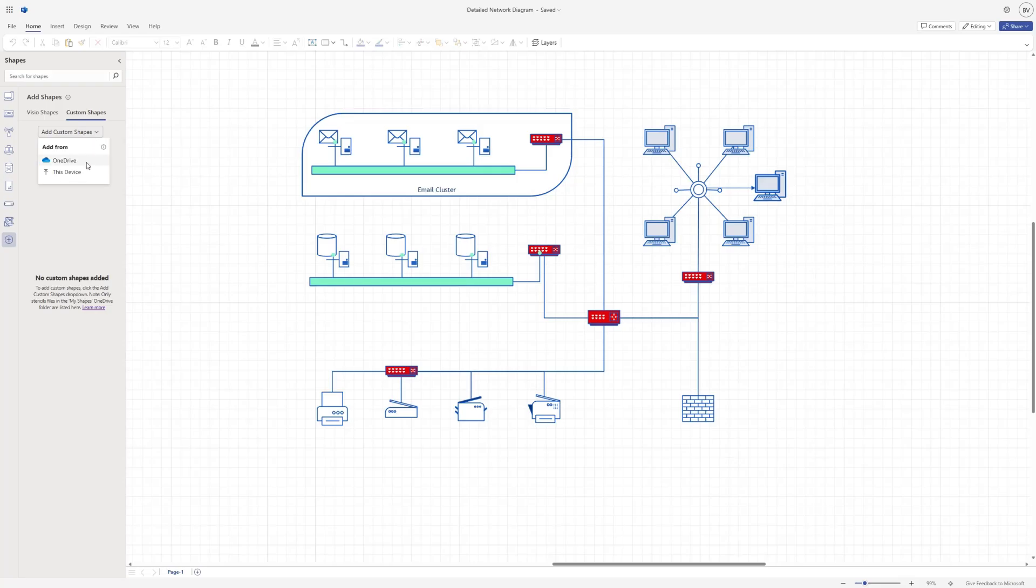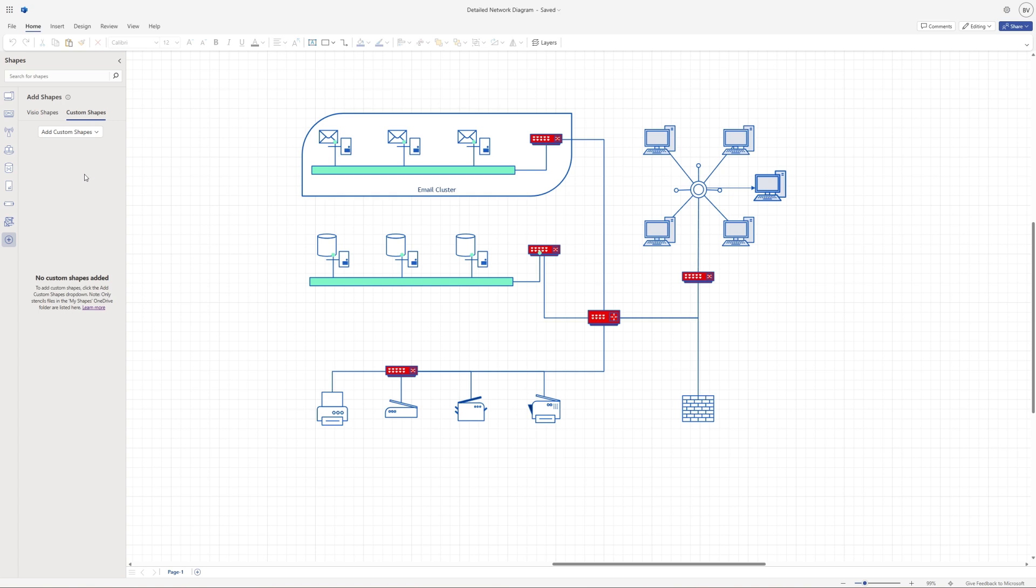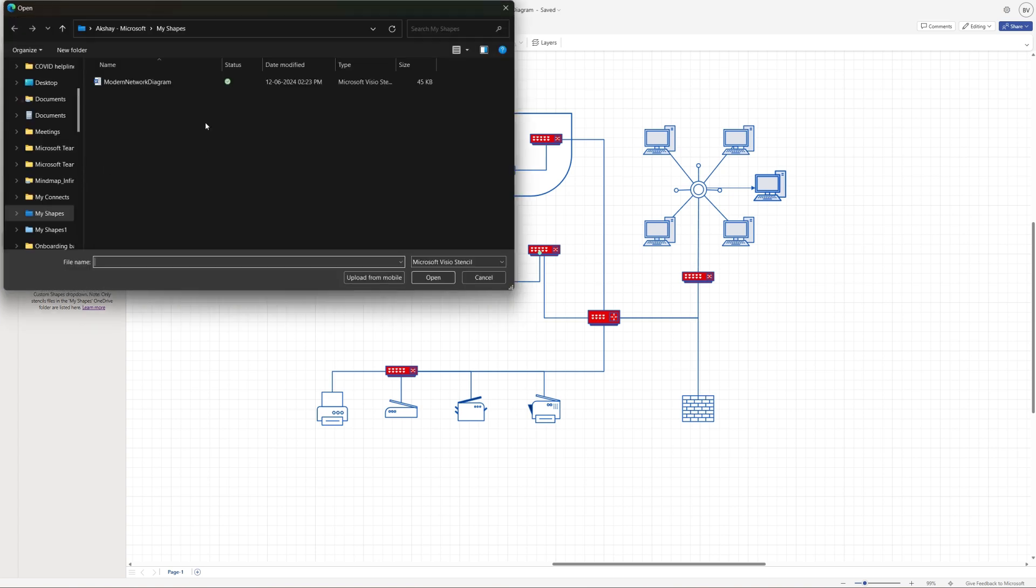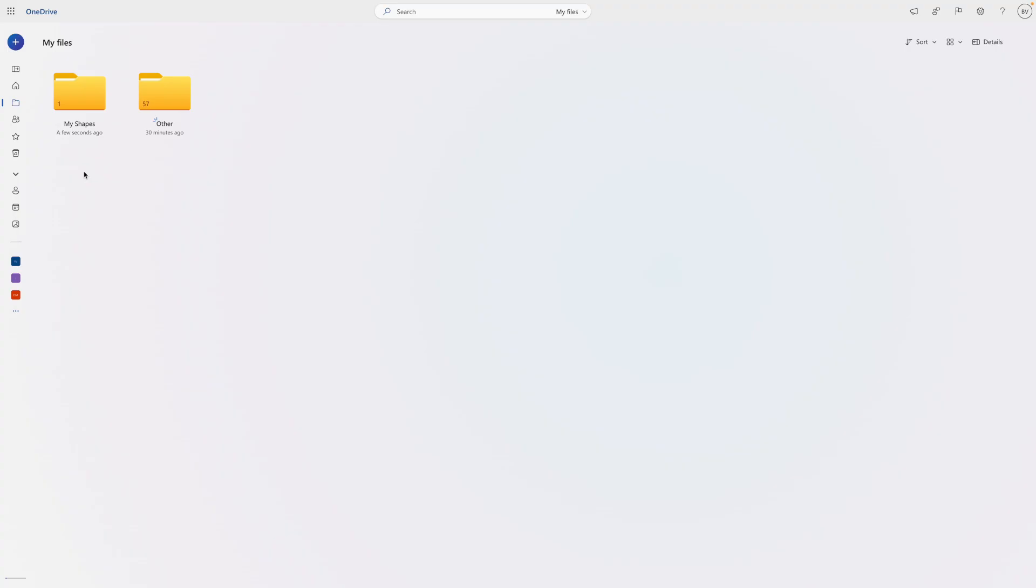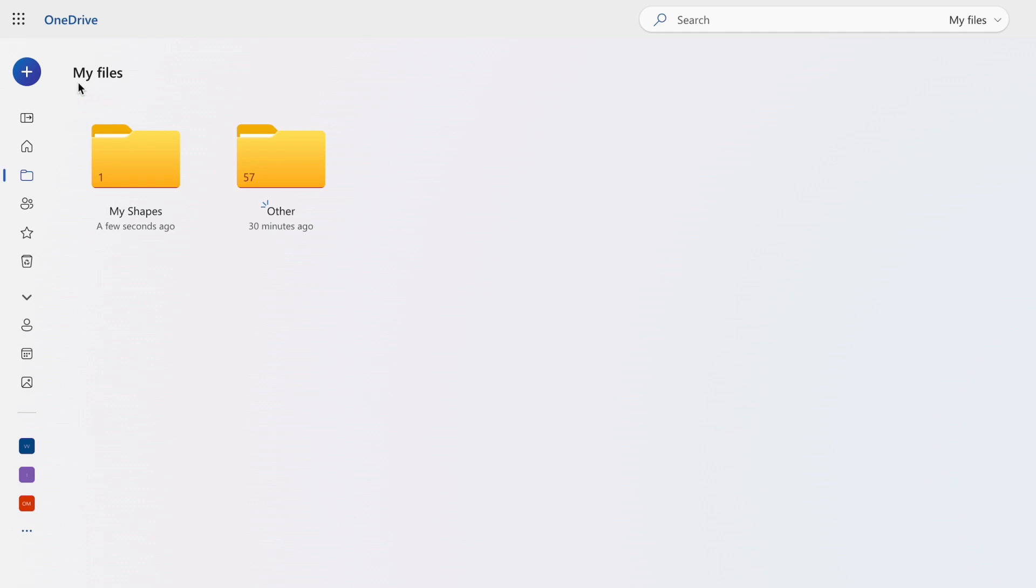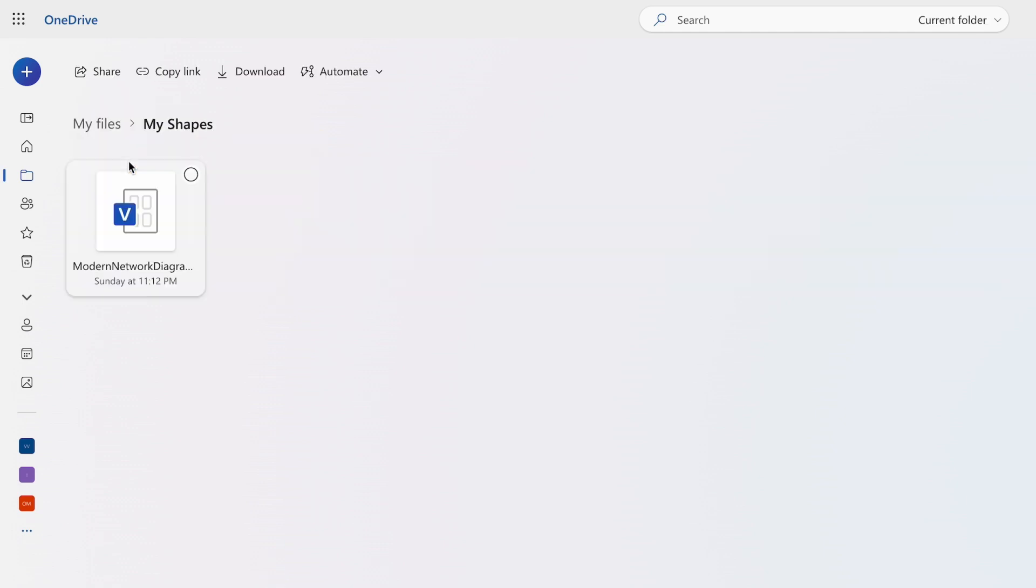If you select this device, you'll need to select the stencil file saved on your local device. After selecting the stencil file, it will upload to the My Shapes folder located in your documents folder by default, then added under the custom shapes tab.